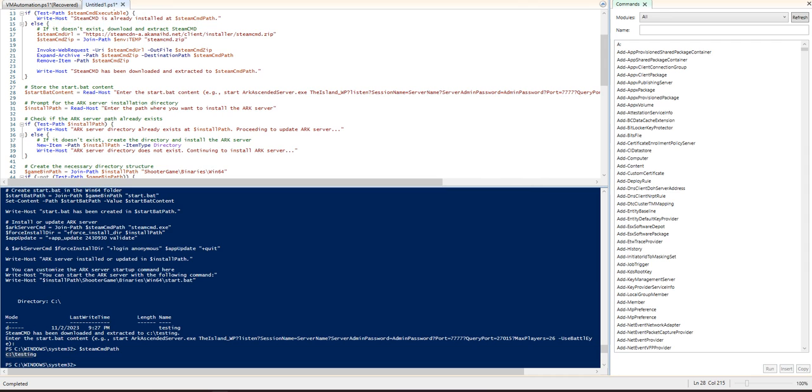So when you get this pop-up and it's asking you what do you want, you need to follow something like this. Now you can do it however you want, but it needs to be in that type of format.